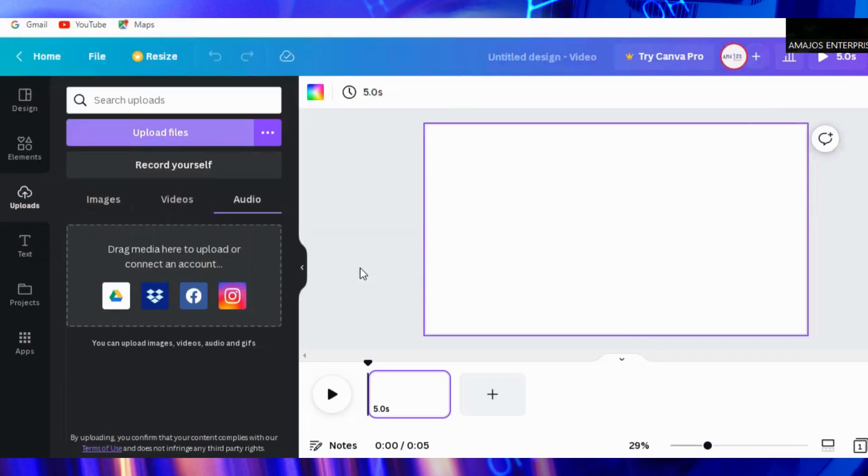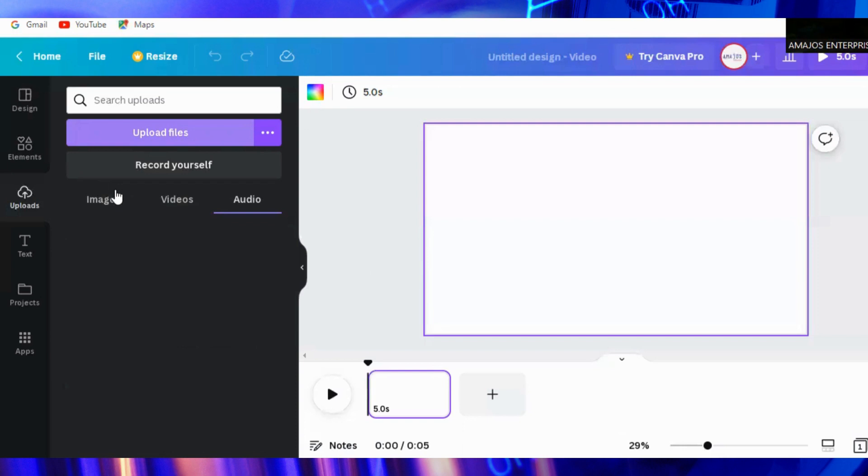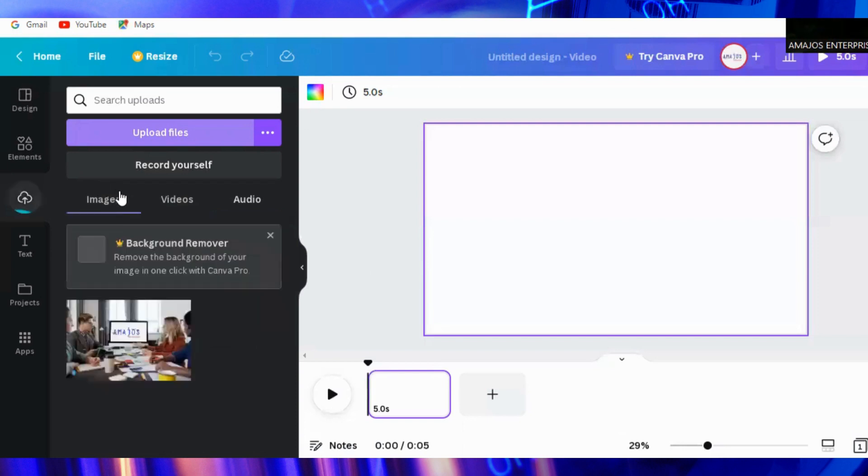I'll select my logo then you click on open. You see it will be uploaded into your file. Here you are going to have all your files, music, video, pictures. Everything will come under upload.